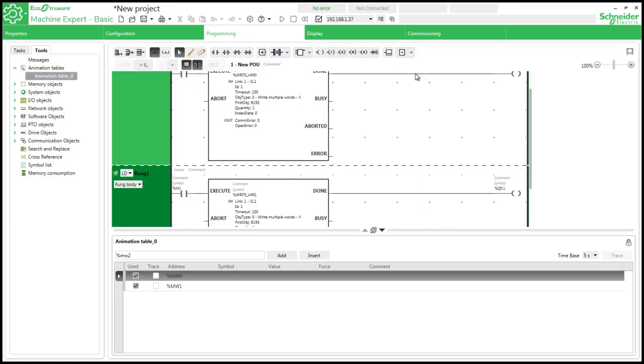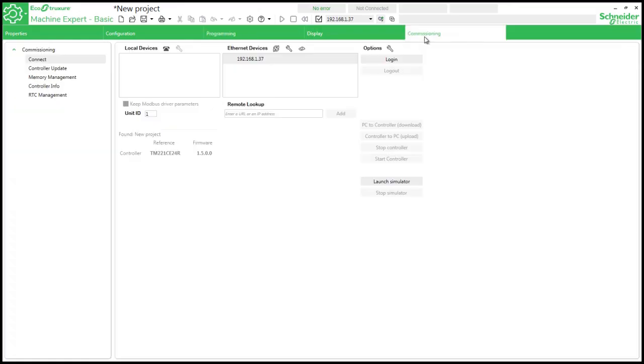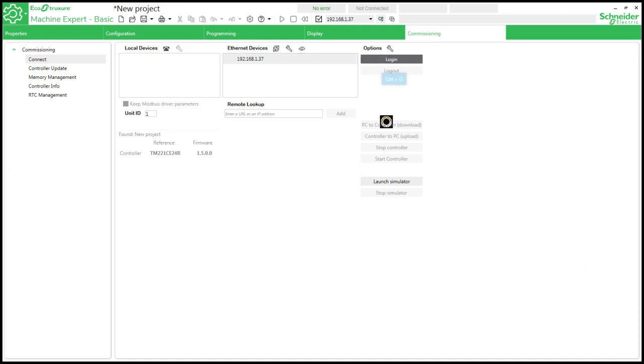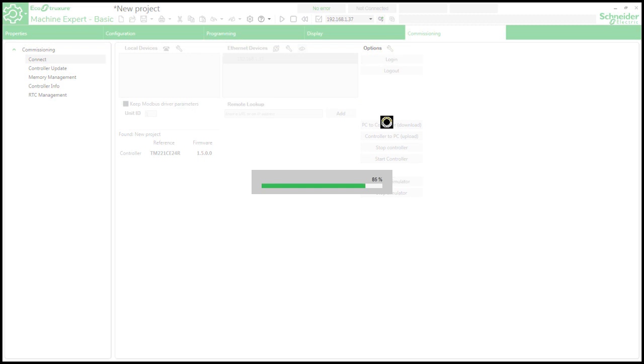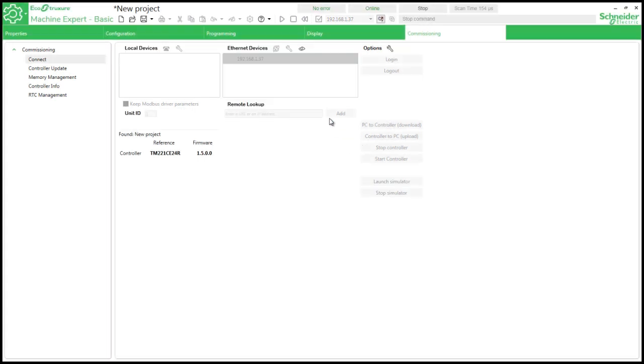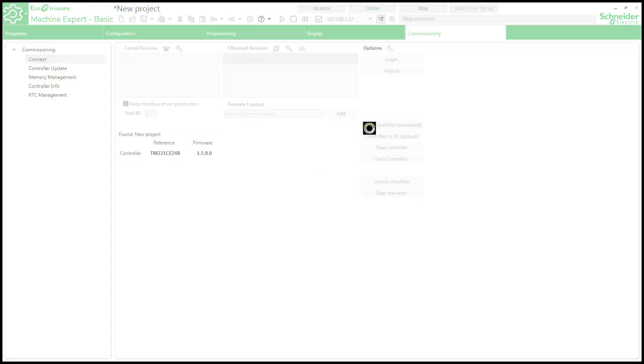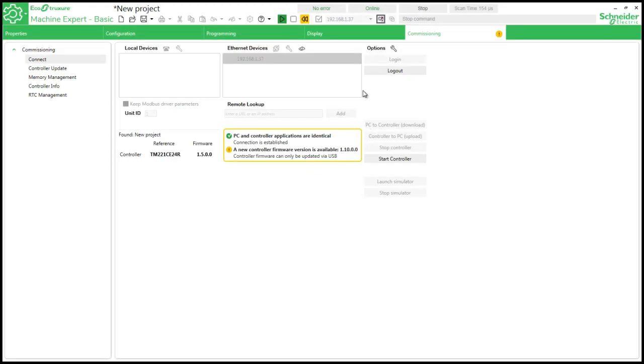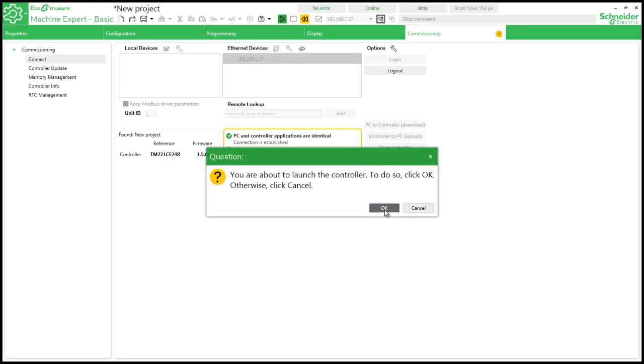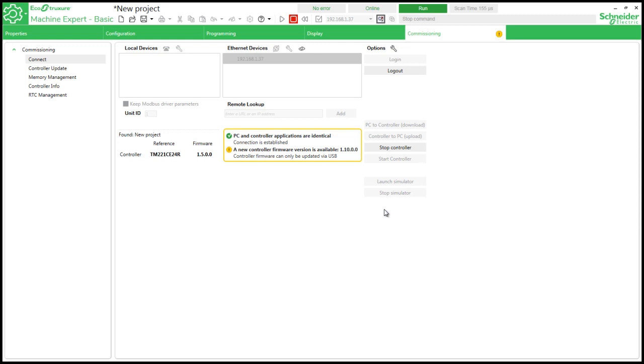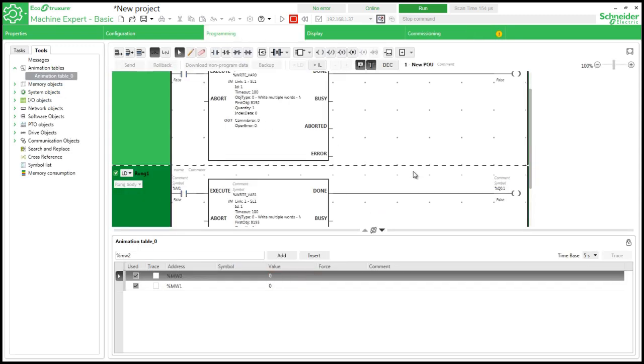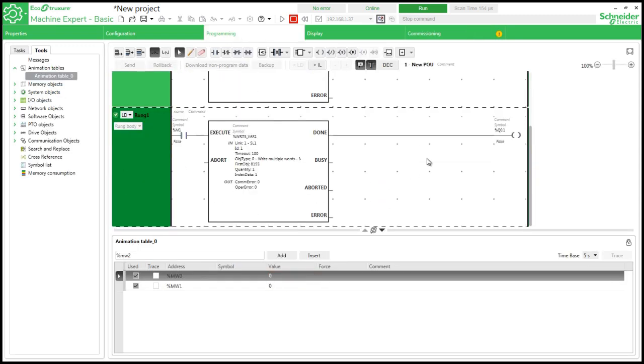Now we have to download our program to PLC. My PLC and my laptop are connected through ethernet communication. So this is my IP address of my PLC. So I am choosing it and clicking login. So now I have logged in to PLC. Next I have to download my program to PLC. So I am using PC to controller download. Once it is downloaded you start the controller. So my PLC is now loaded with this program.